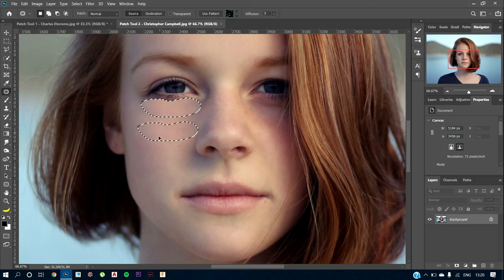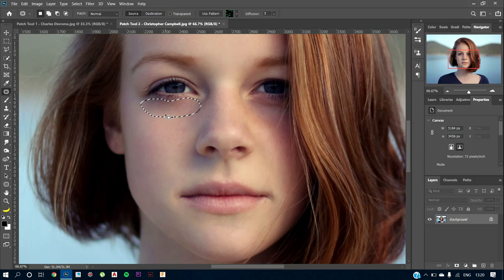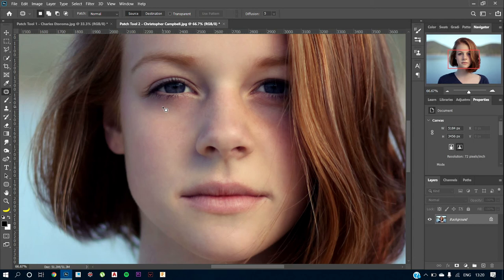And as you can see, it has got replaced quite well. It doesn't look that bad now. If I press Ctrl plus D to deselect, we've got a good skin applied to the selected region and we can definitely work on with that.